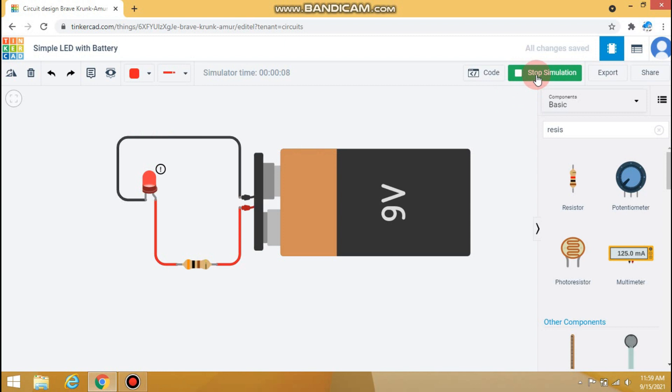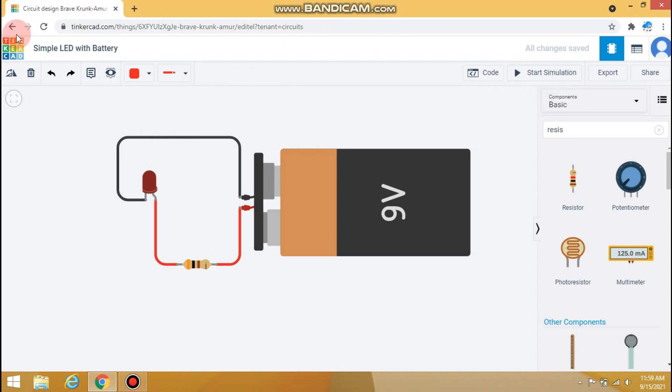So this is how we can make a simple LED project. Let's save this project by clicking on this icon.